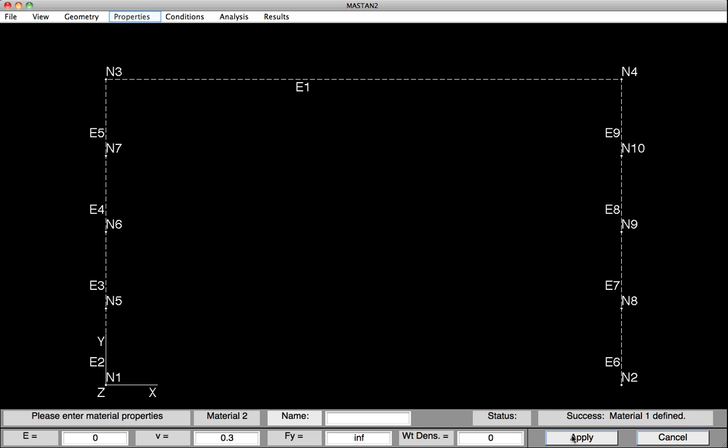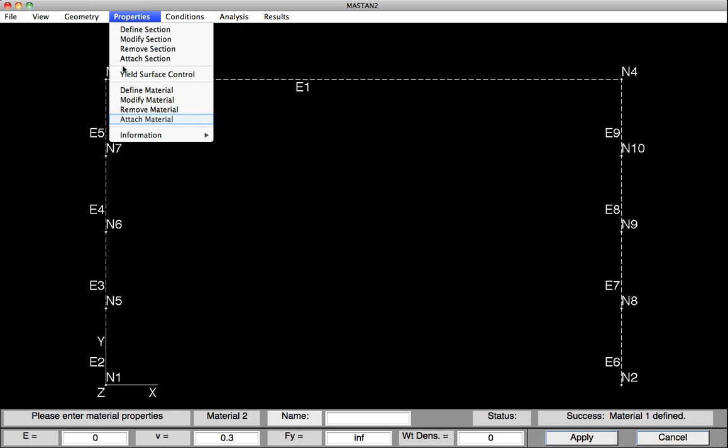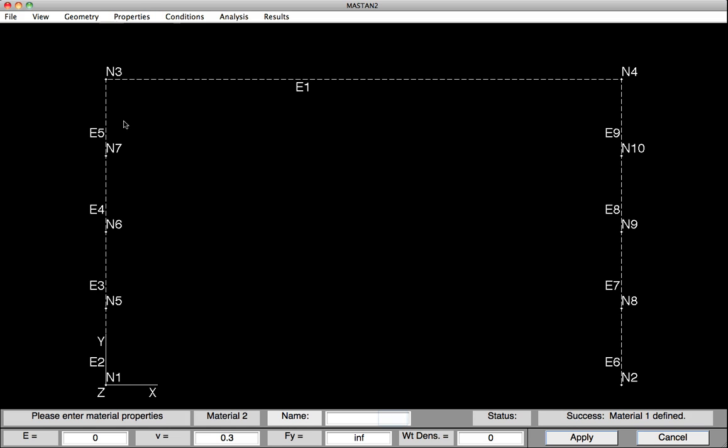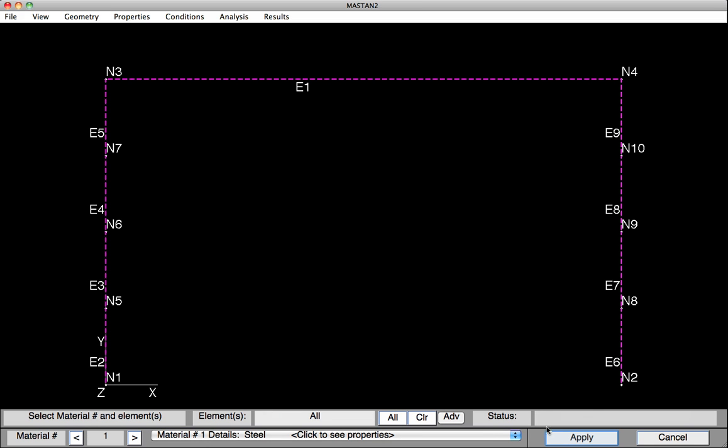We can now attach that material to the elements. So we select Properties, Attach Material. Material 1 will be set to All Elements, and we hit Apply. And at this point, our Section and Material Properties have been defined and attached to all the elements.